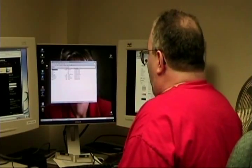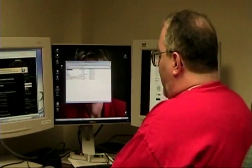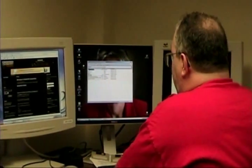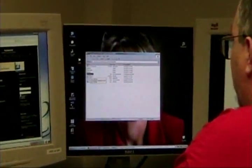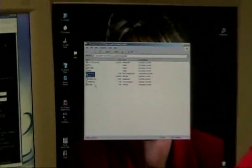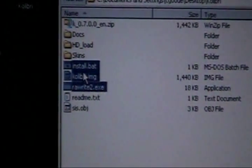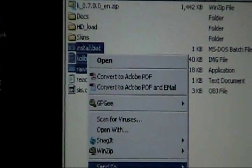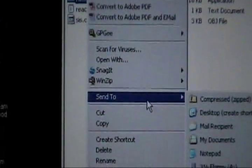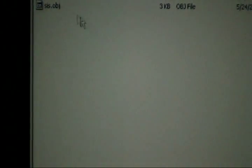Now, how you get it on a floppy is you take the install.bat, the Kolibri image, and the rawwrite2.executable, and you just send those down here, send to a floppy. Now I've already done that, and I'll show you that in a moment. You can also burn those CD to boot.